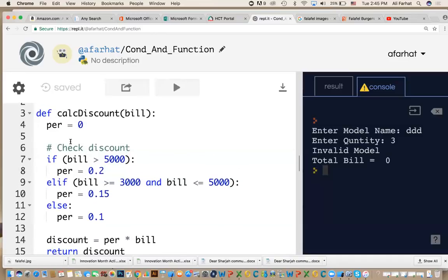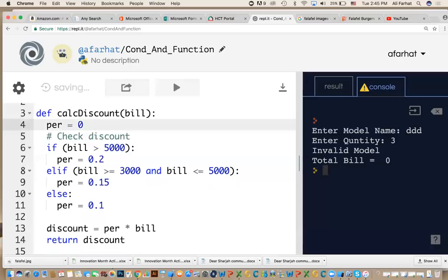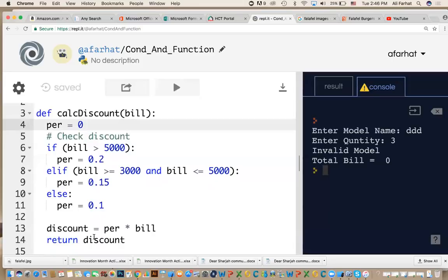But there are many things that we used here that actually putting things together. How to define a function, how do you receive input from a function, how do you use conditions, how do you return value from a function. These are all important things. We've talked about them before, but I'm doing it again to put it all together.